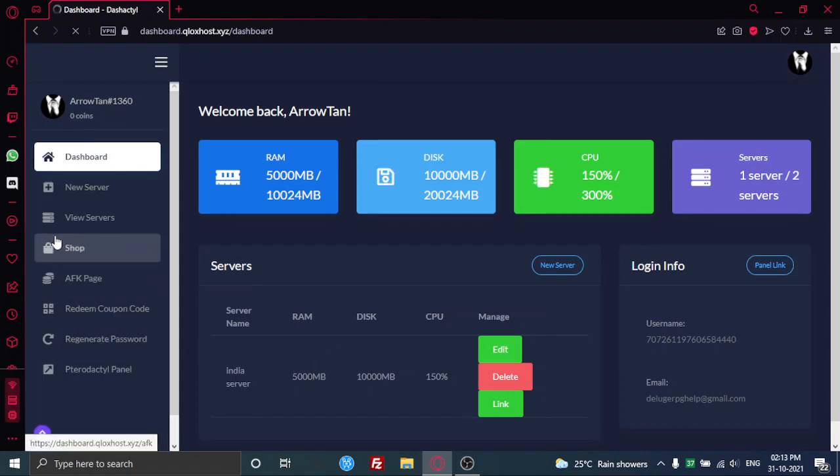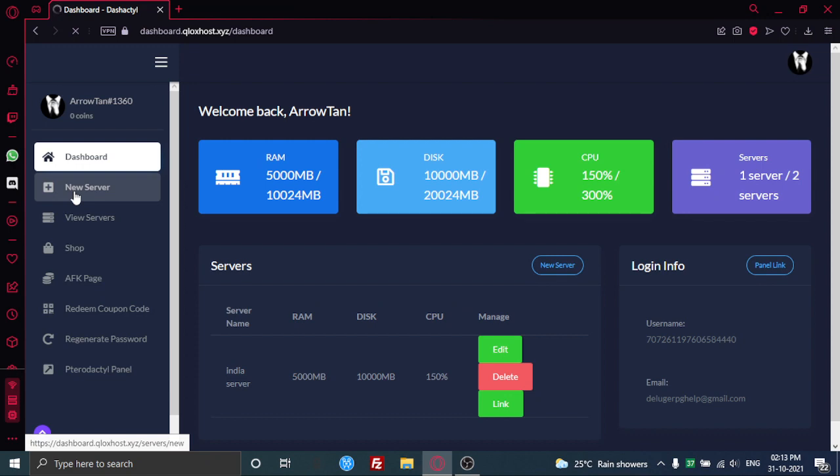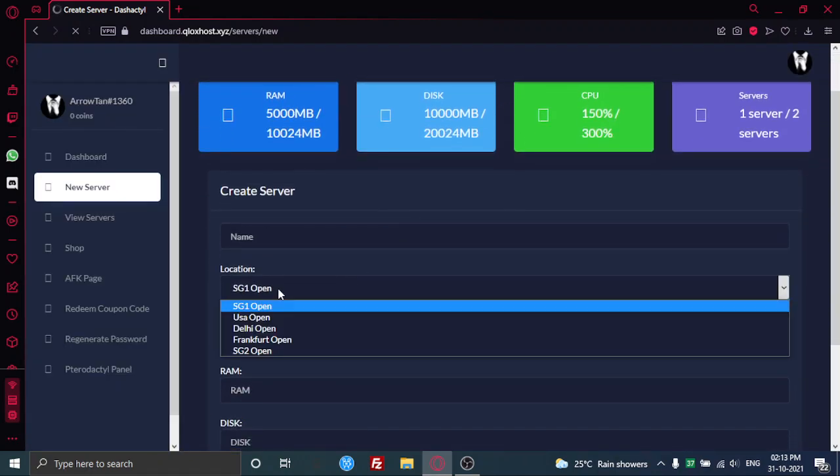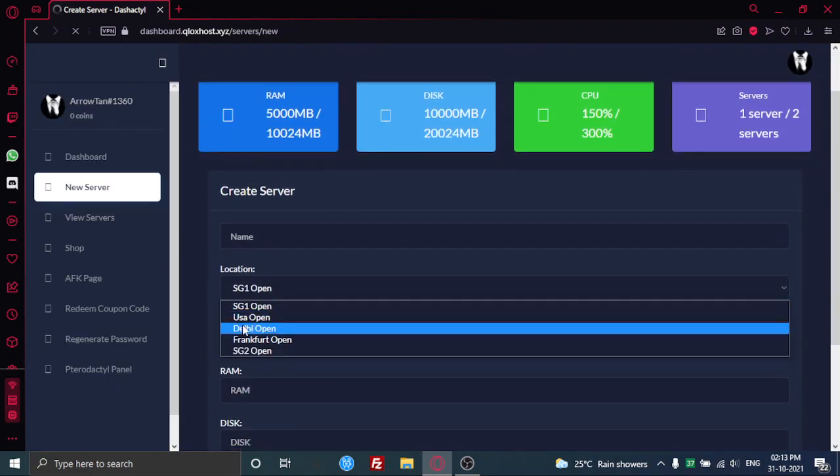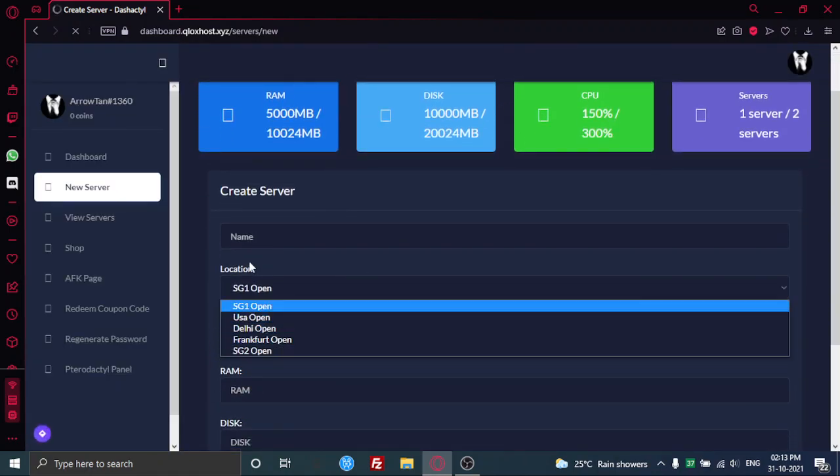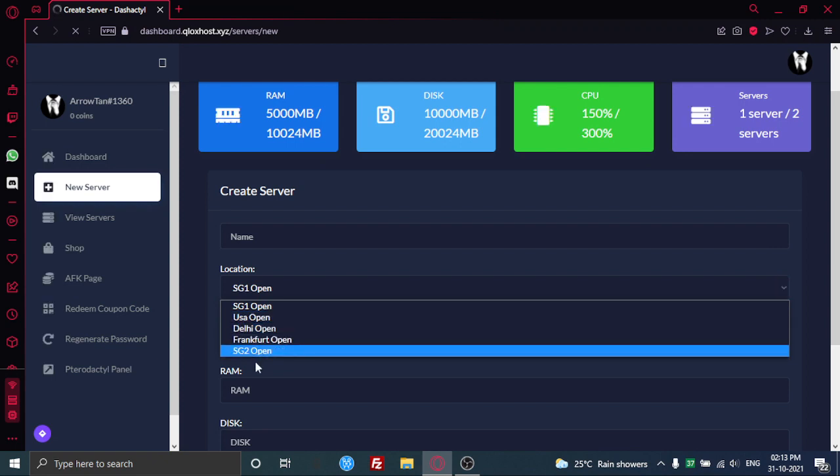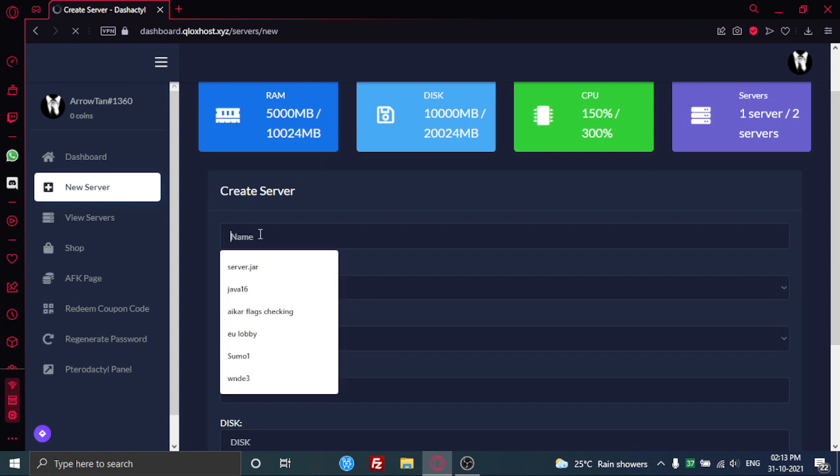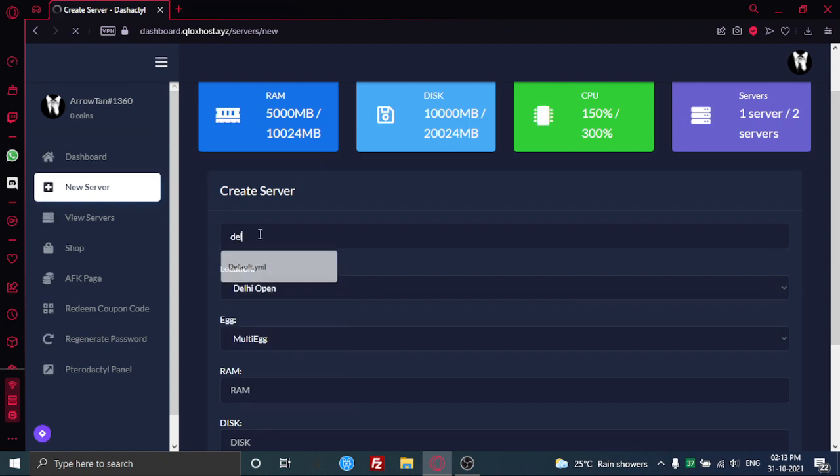You're going to just new server. You'll already get like 300 CPU and 20 GB and 5 GB RAM. So here are the notes, here the locations are open. I'm just going to choose Deadly because it's pretty cool. Just going to type Deadly Server.